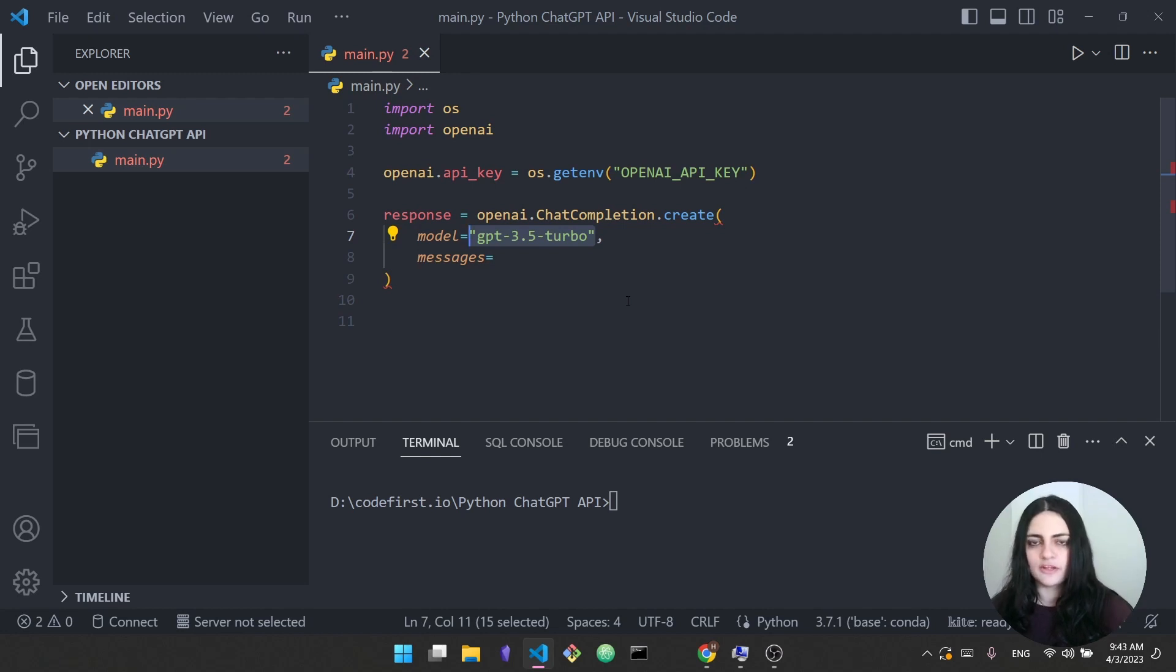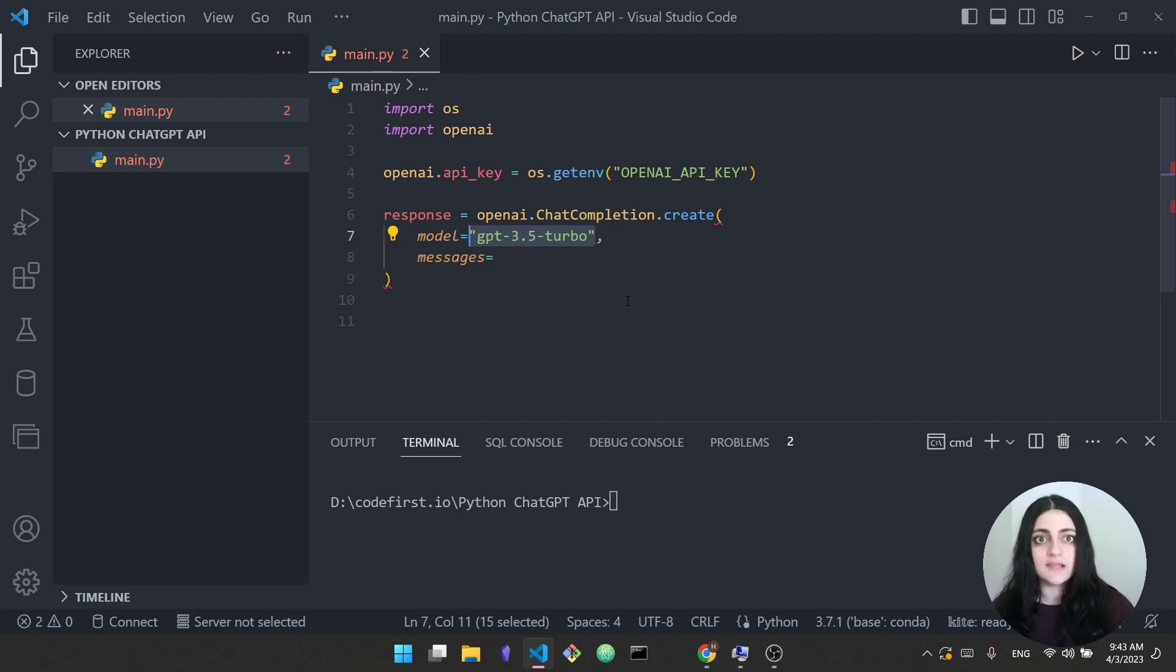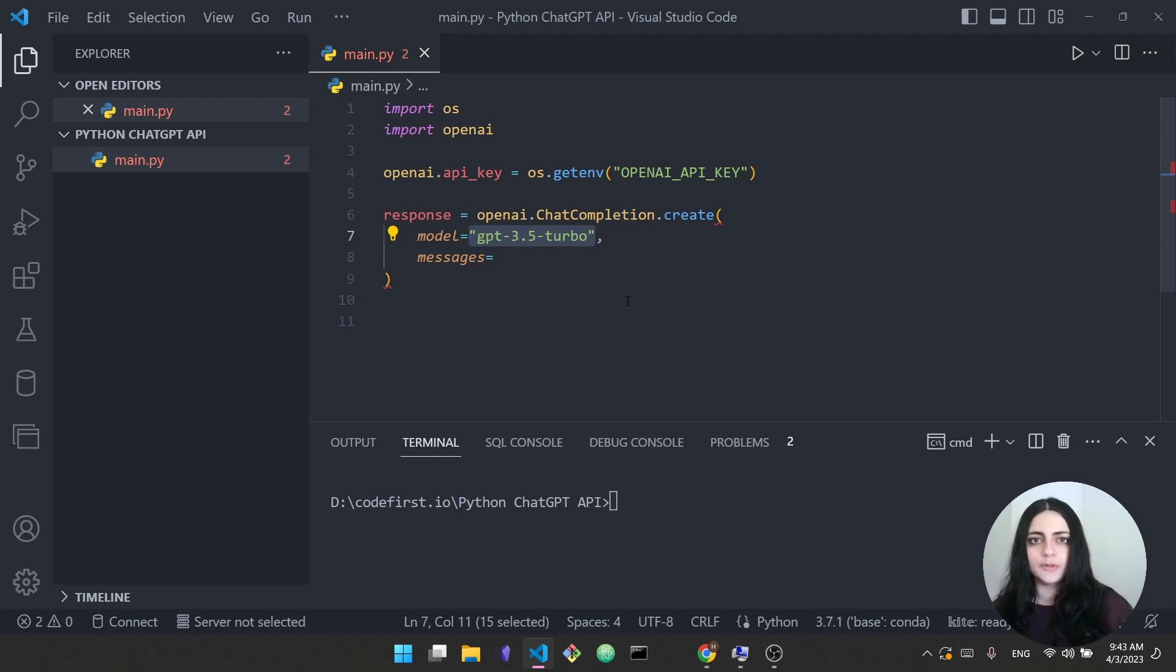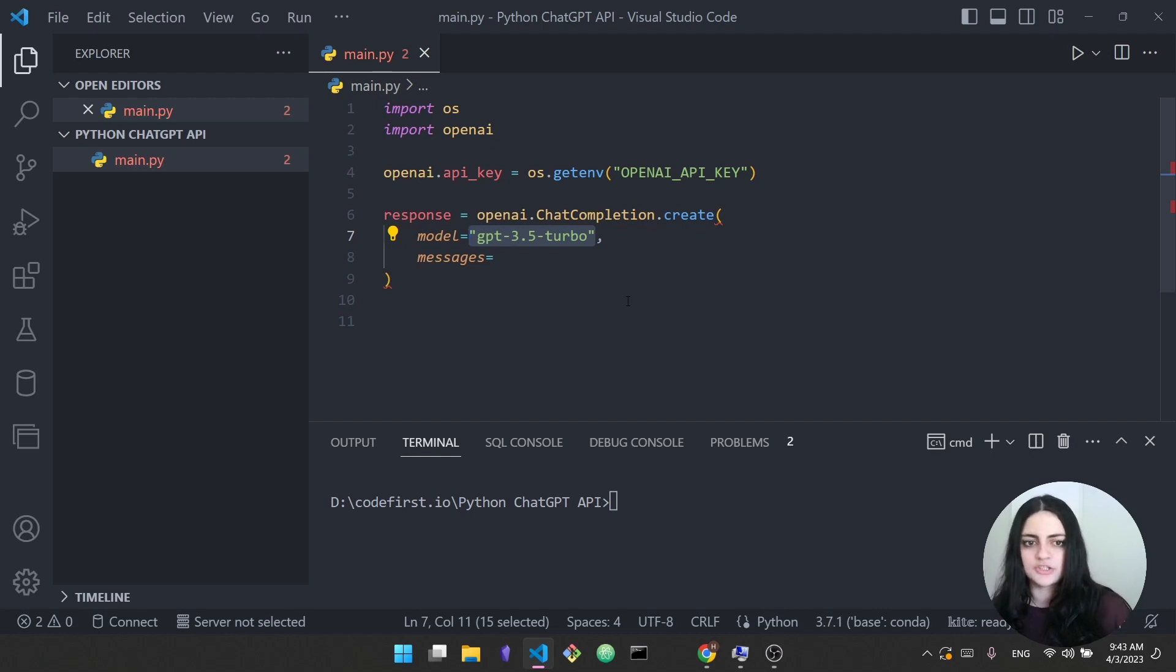This is the model that we're going to use. There is also GPT-4. It has been released. I personally don't have access yet. You may or may not have access. It is more expensive than 3.5-turbo. So for now what we're going to do is use the ChatGPT API, so the regular old ChatGPT. We specified the model.